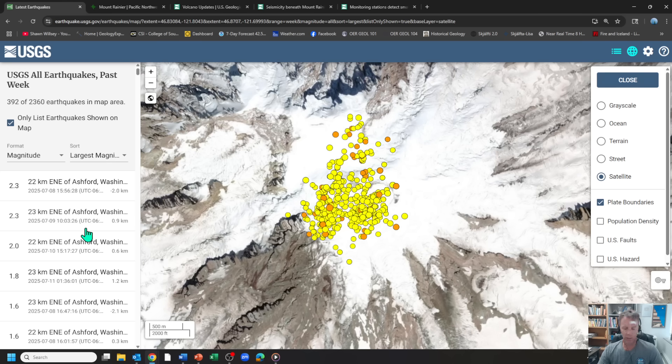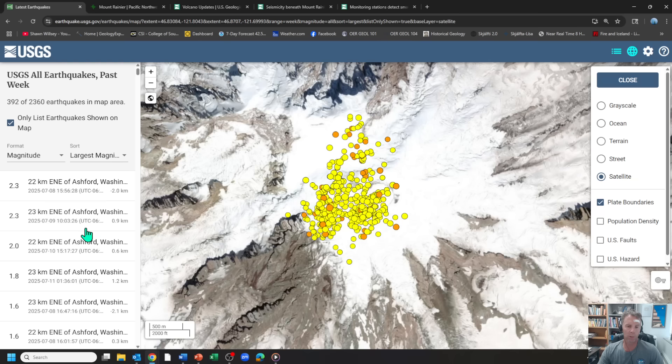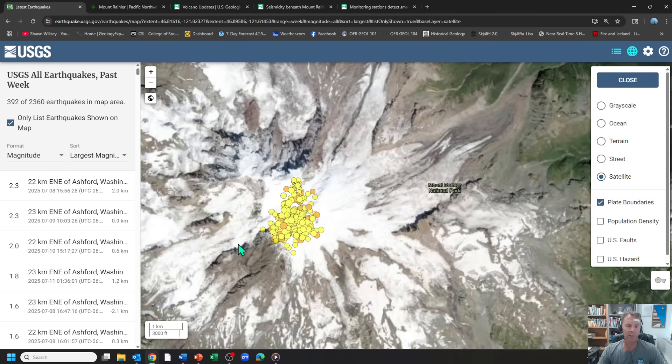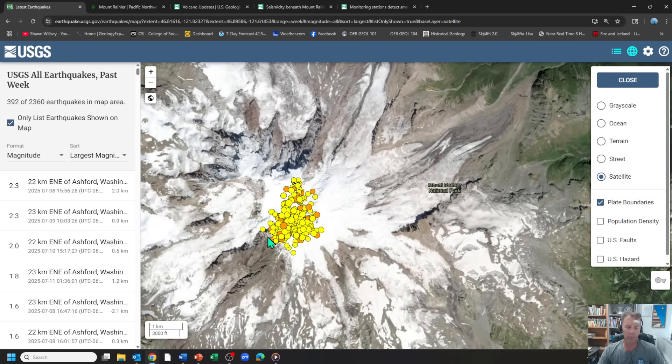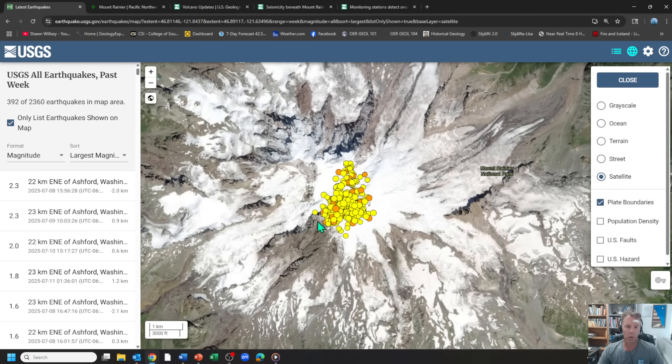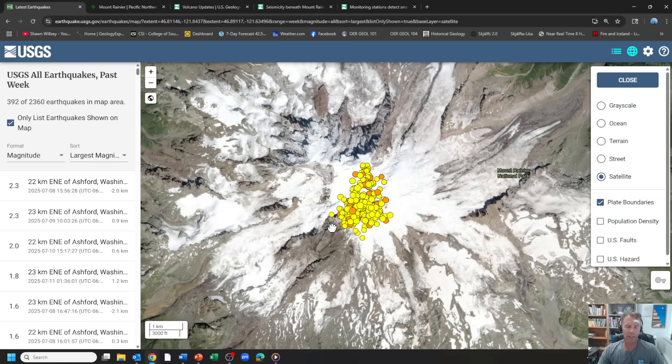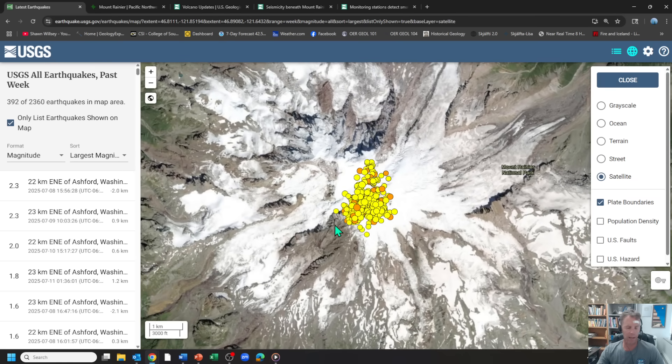Depths of these earthquakes are anywhere from about one and a half down to four miles or two to six kilometers in depth below the summit. So very shallow earthquakes. And to be very clear here, there's no evidence of any ground deformation or any other evidence that suggests magma is on the move, that there's any sort of volcanic unrest.